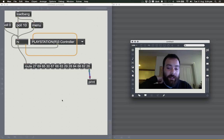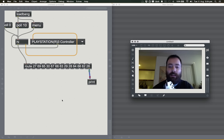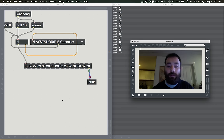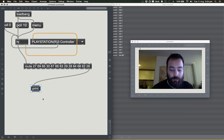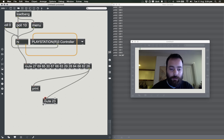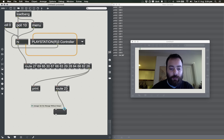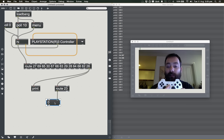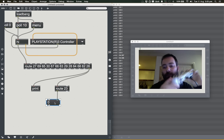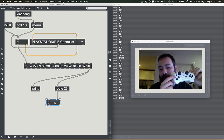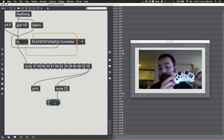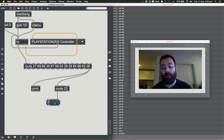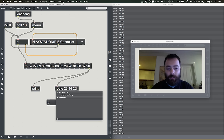From here the process is exactly the same as with the other controller. Let's look for the PlayStation button — pressing it shows ID 23. Using the route object looking for 23 and connecting a message box, there's the PlayStation button — it's a digital button, just 0 to 1. Let's look at the circle button: pressing it shows ID 44, and as I press harder the value goes up to 255 — just like the joystick. ID 20 gives a digital 0 or 1 for the same button.